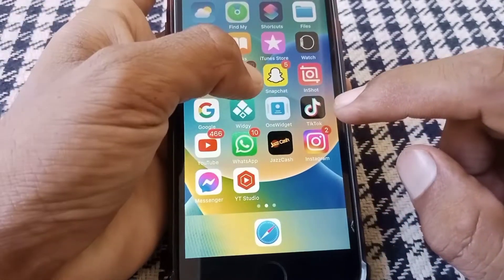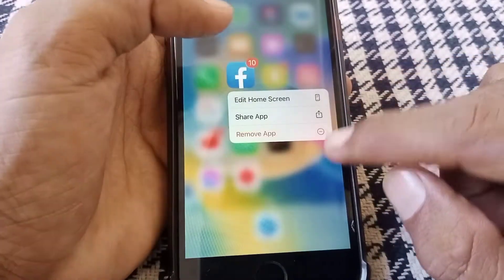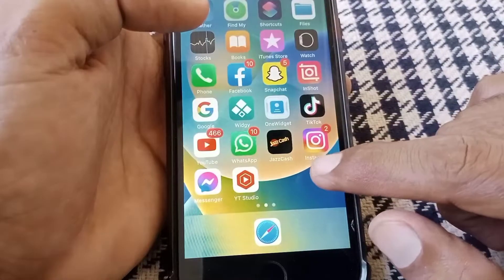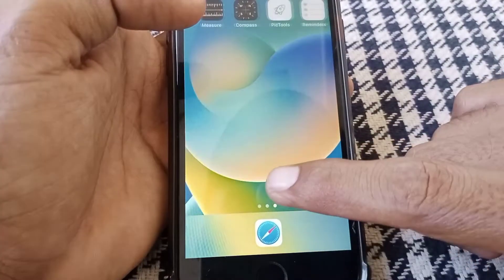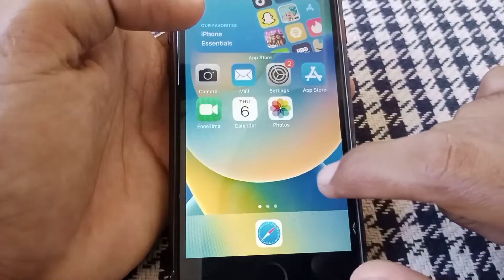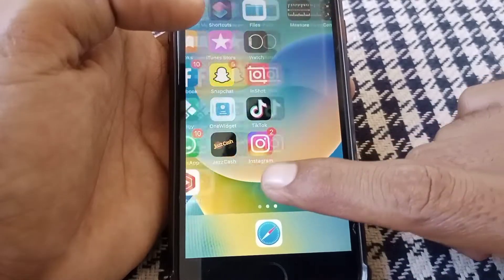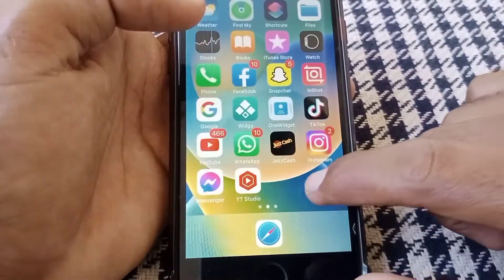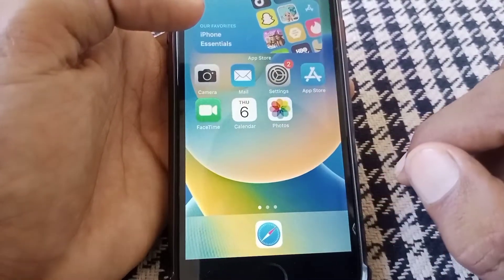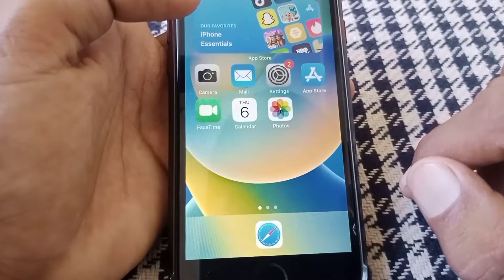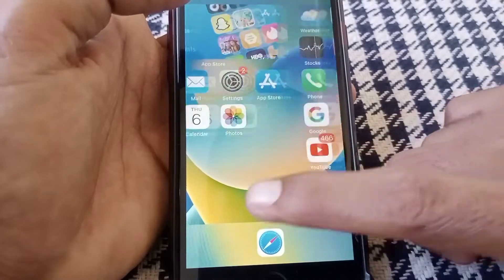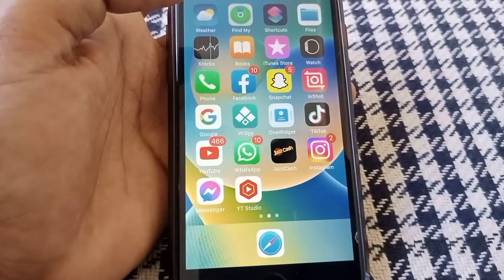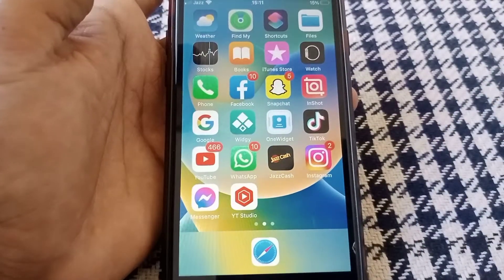If the problem is still there, remove the Facebook app from your phone, then force restart your device. After that, reinstall Facebook and hopefully your problem will be fixed. That's it for today's video — if it was helpful, please like and subscribe to my channel. Thanks for watching.